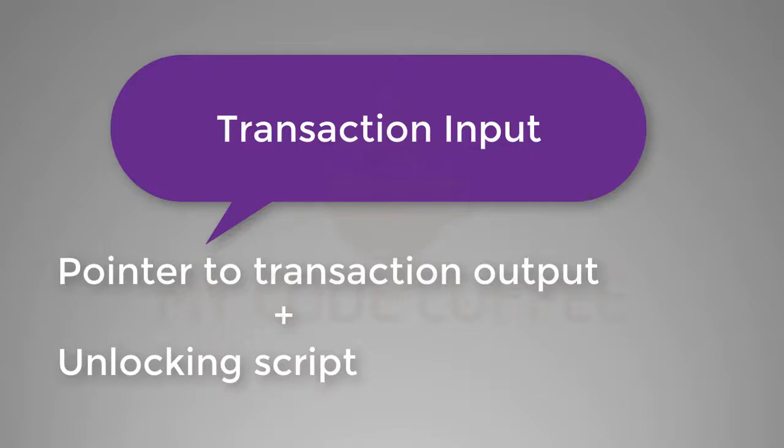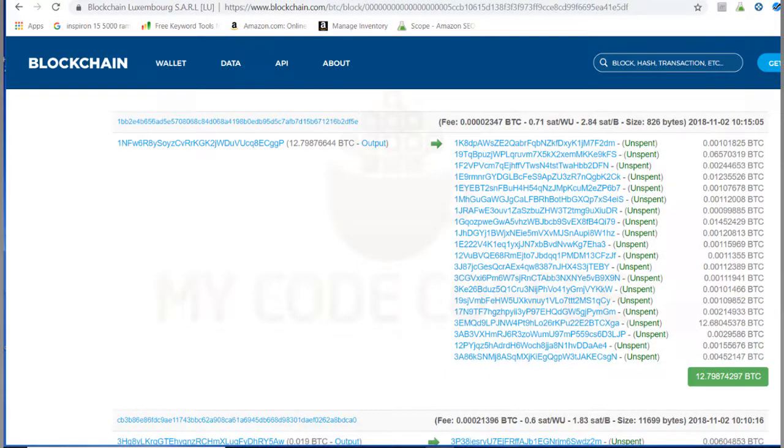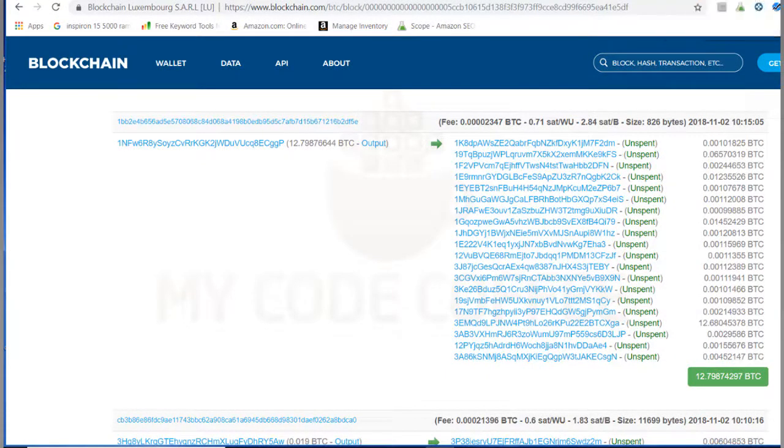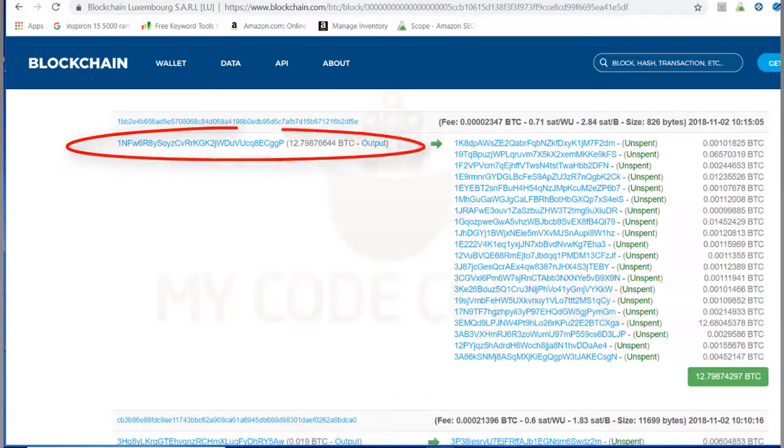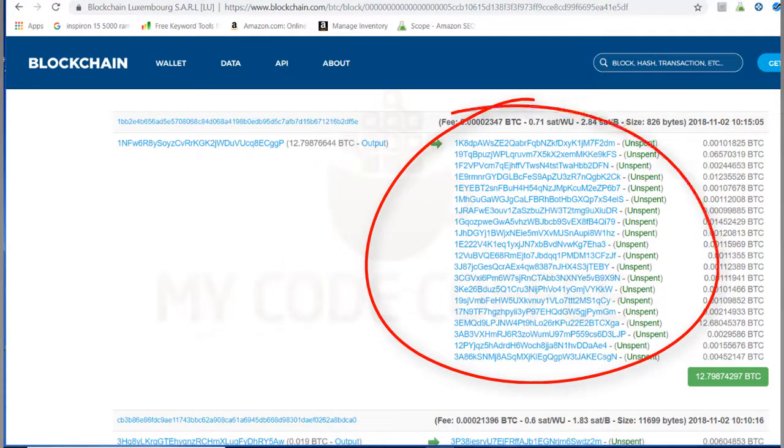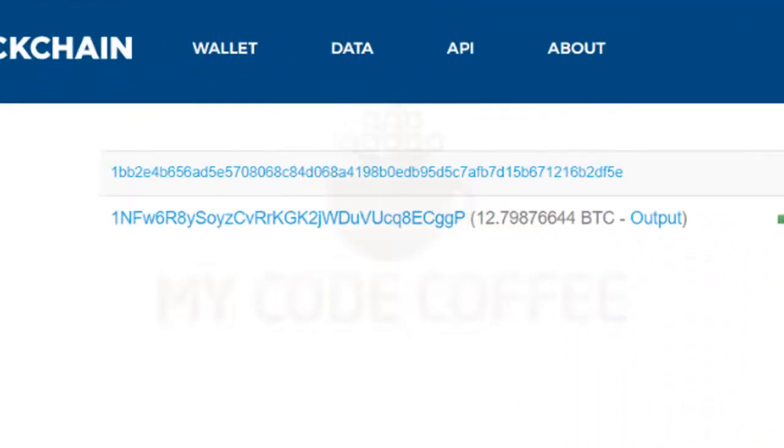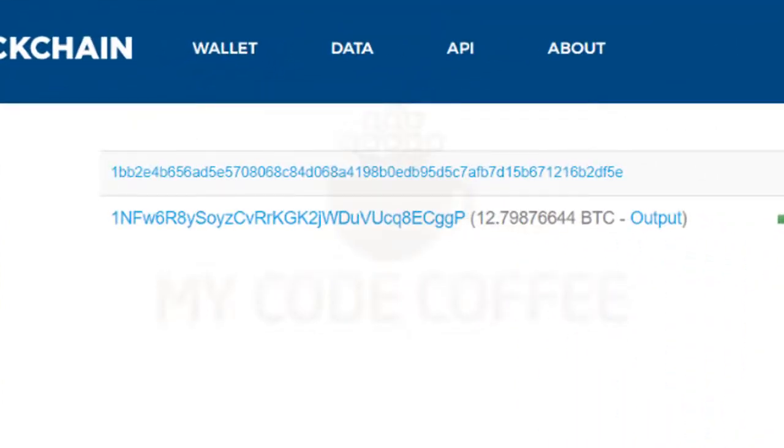Let us understand this relationship with an example. If you open any transaction in a blockchain explorer, it will look something like this. This is one example of a transaction where one transaction output was spent to create several transaction outputs. As you can see, this transaction is identified by a transaction ID.